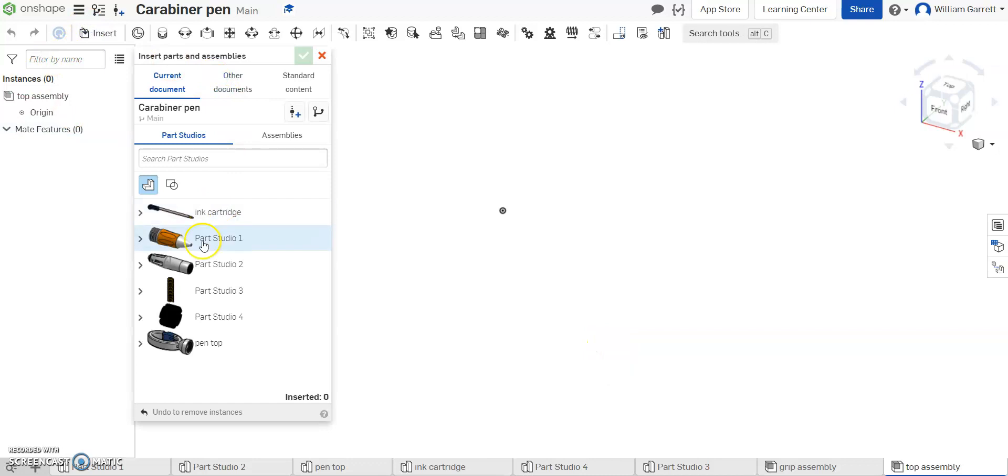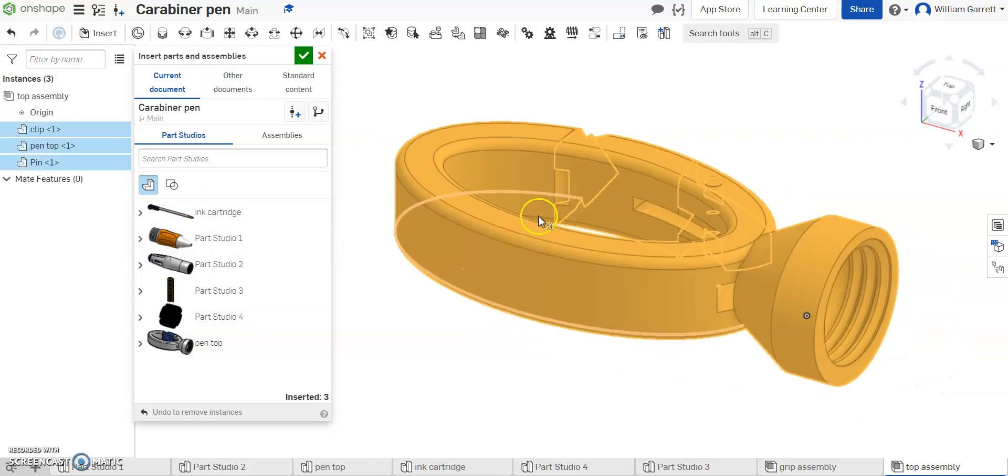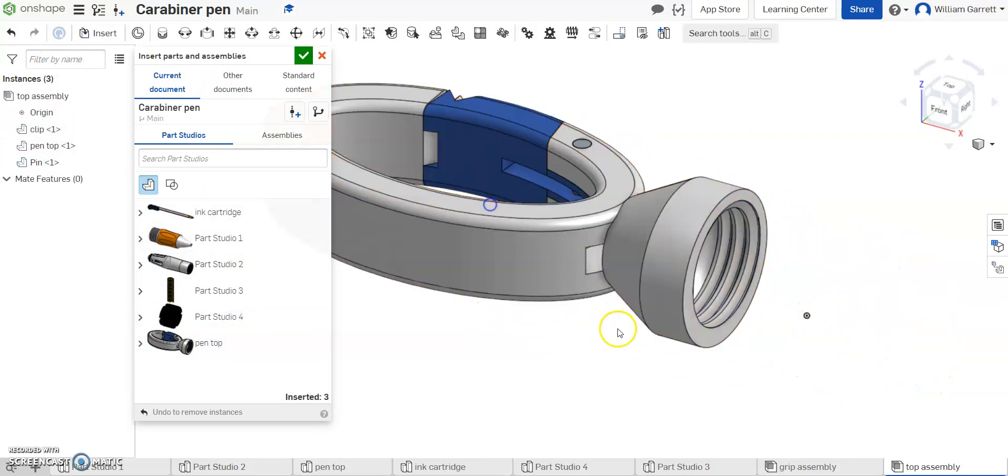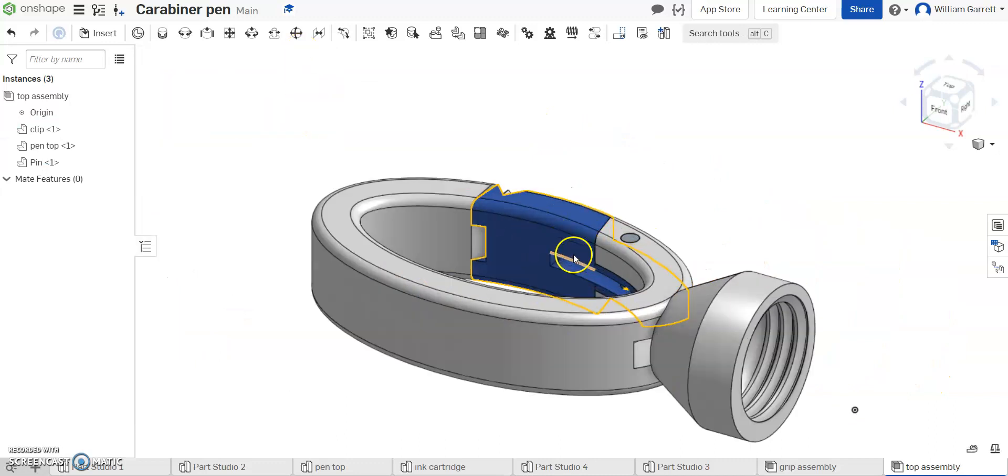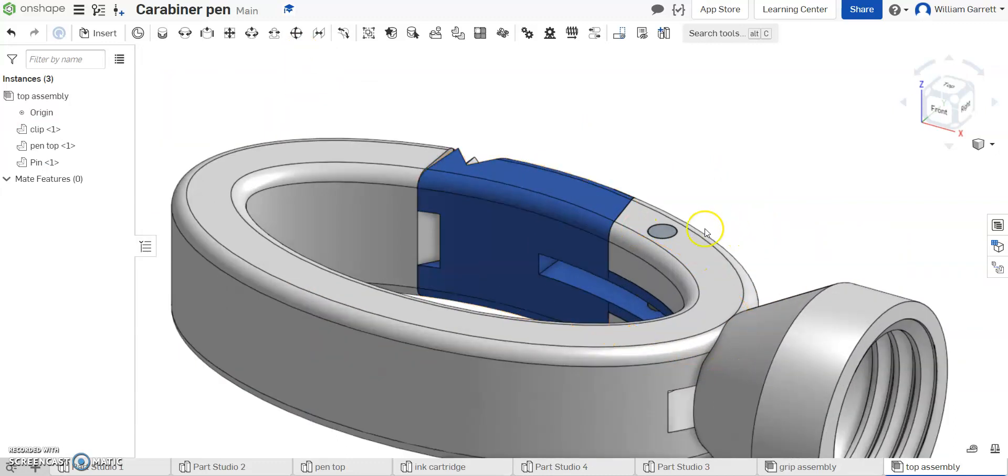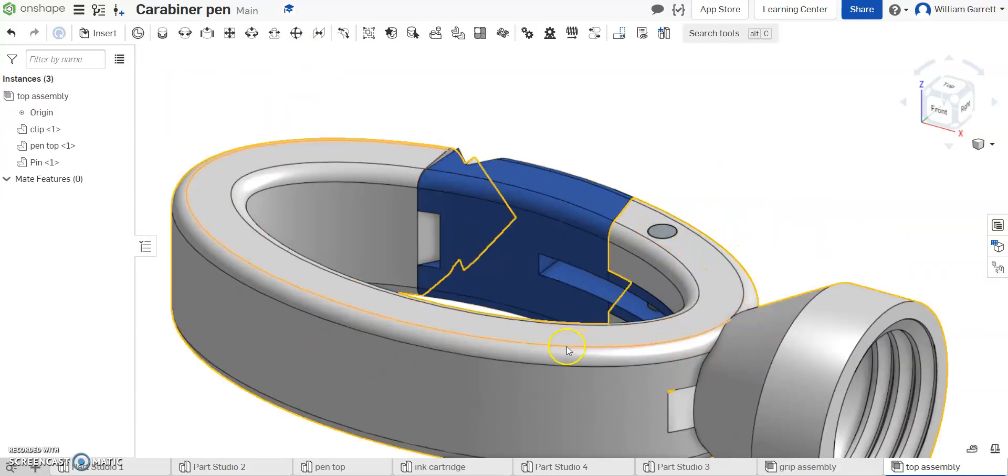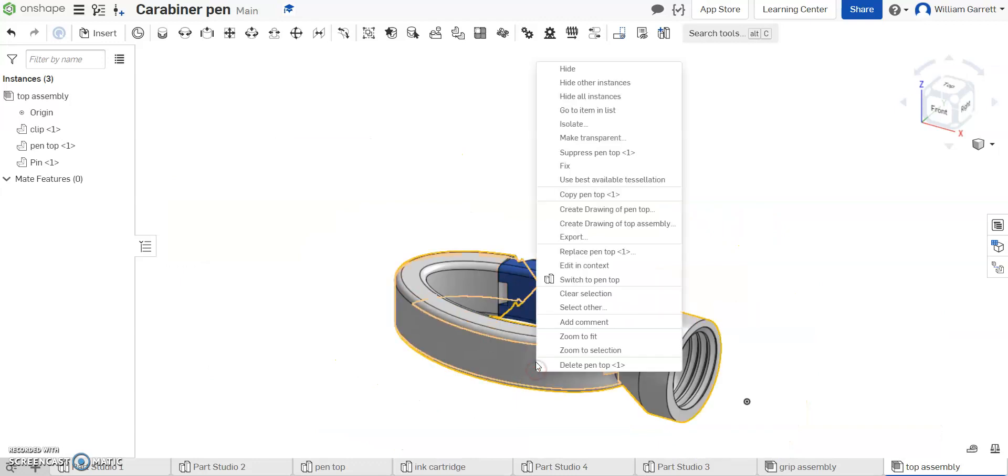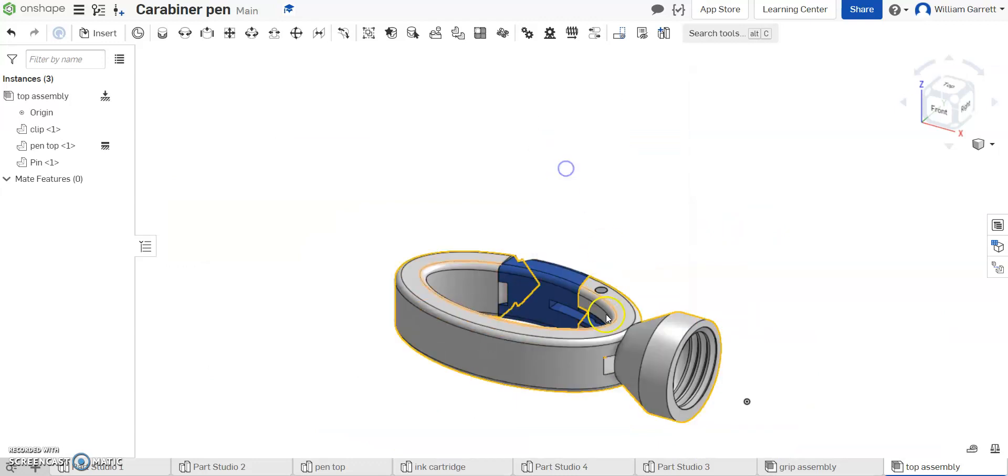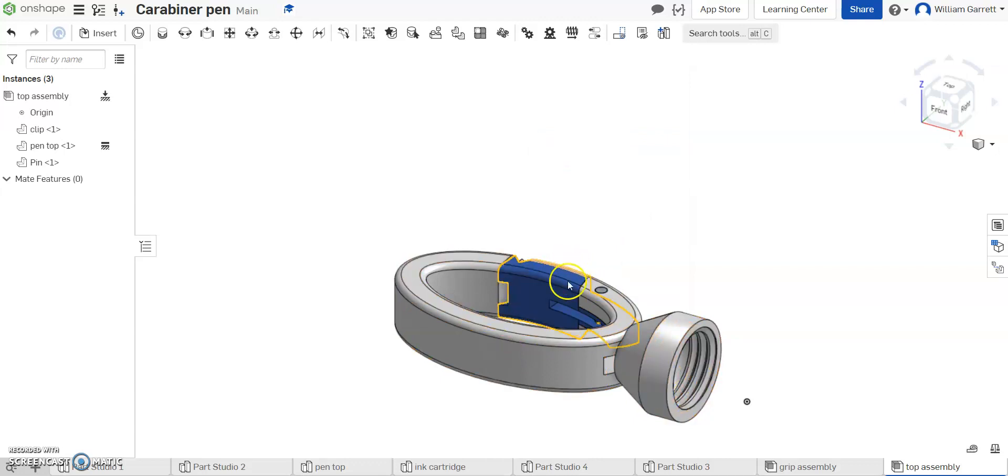So I'm going to insert, and then I'm going to find my pin top, and I'm going to place that in. Hit my green check to accept. And again, right now it looks pretty good. Things are in the right place. I'm going to start by fixing. So right click and fix. Usually that's what I like to do first, so I don't accidentally move objects around.